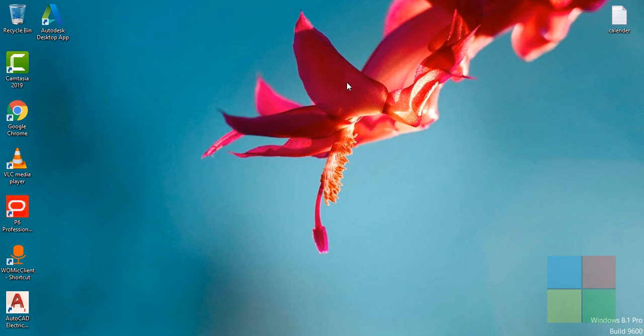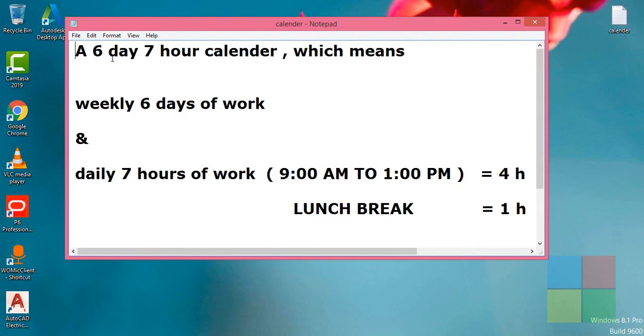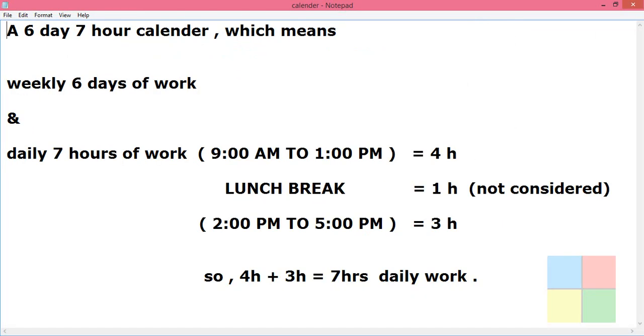Hello everyone, welcome back to my channel. Today in this video we will see a worked example on creating a calendar in Oracle Primavera P6. The calendar that I'm going to create today is a six day seven hour calendar, which means weekly six days of work.